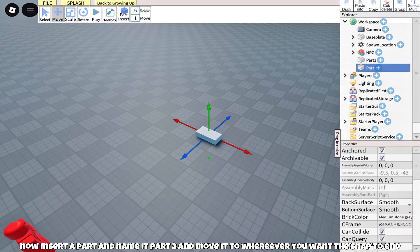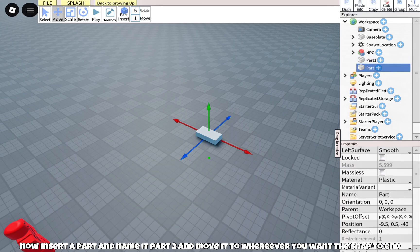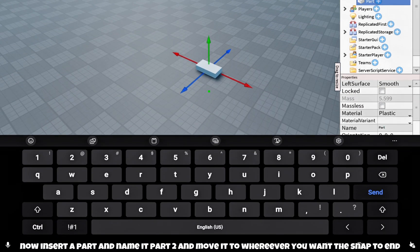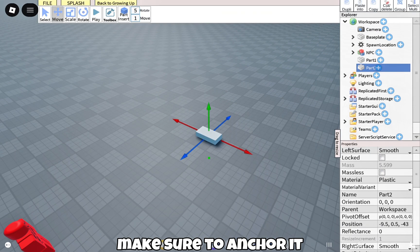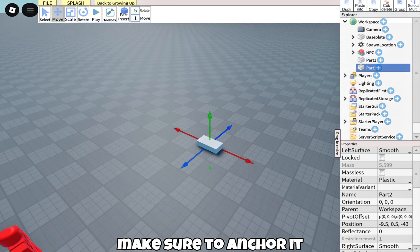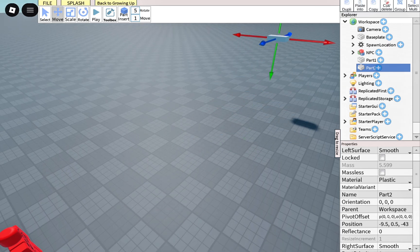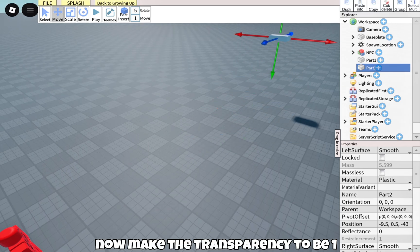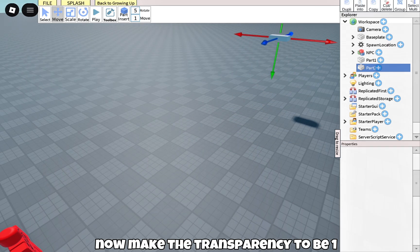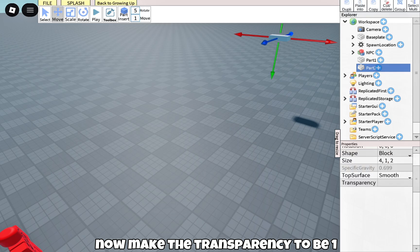Now insert a part and name it Part 2 and move it to wherever you want the snap to end. Make sure to anchor it. Now make the transparency 1.